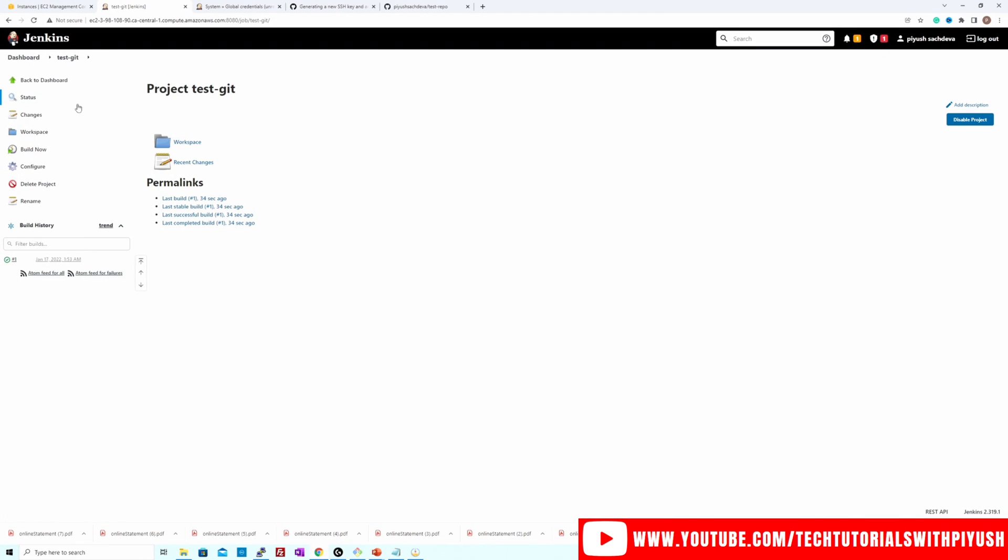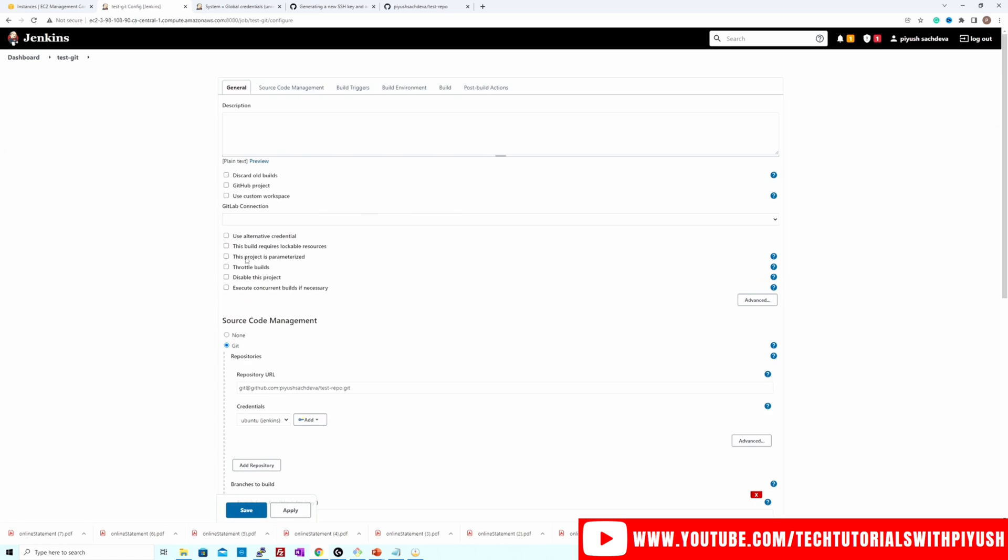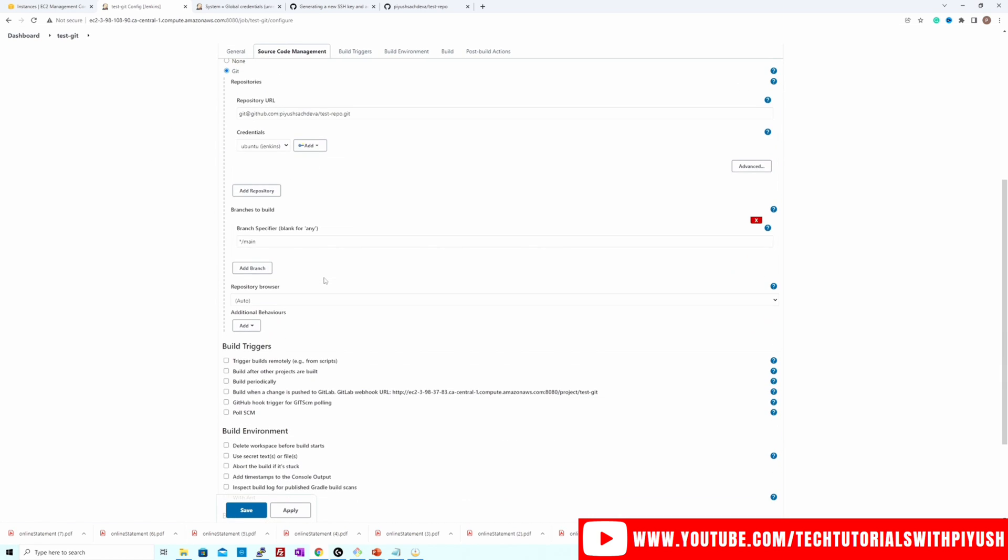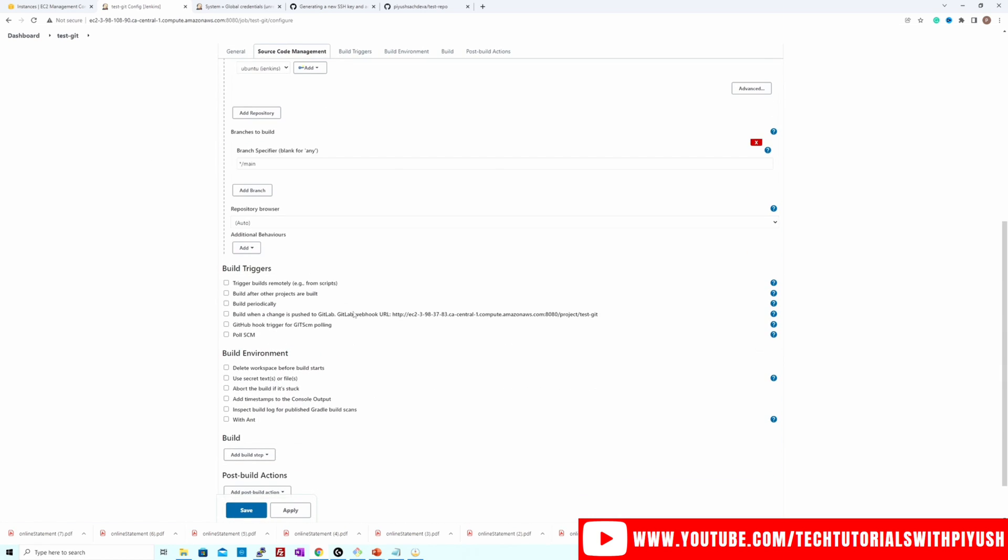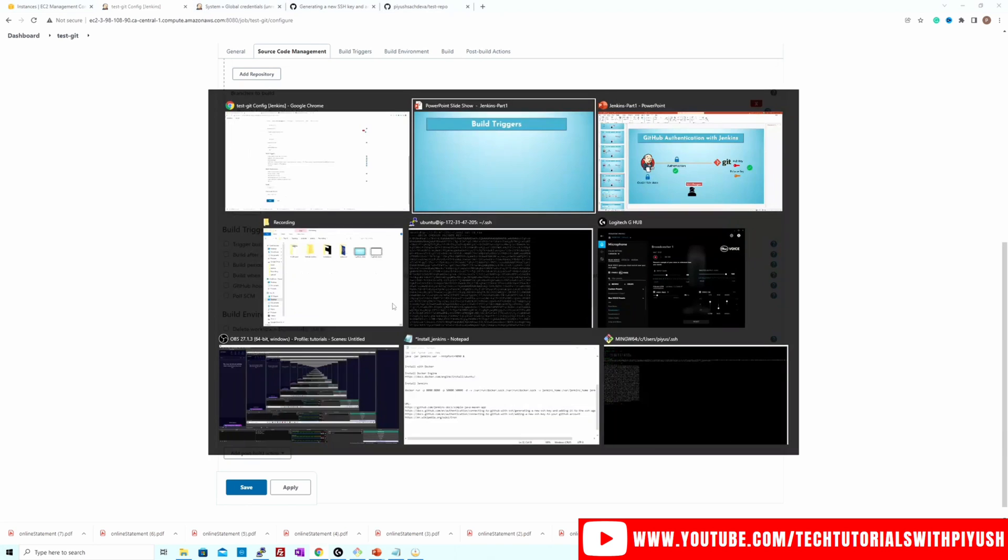Now let's go back to the job configuration section and go to build triggers. So there are different options by which we can trigger the build for this job. When we clicked on build now, then only triggered the build. That means by default, it is a manual trigger. But we have different options to set it from. We will not be looking into each one of those, but only the important ones, which are Poll SCM, GitHub webhook and build periodically. So let's see what these options are.